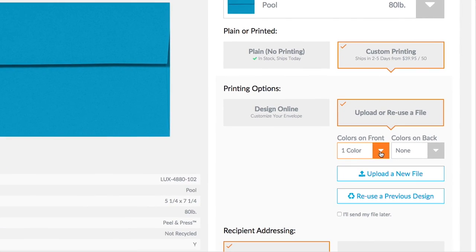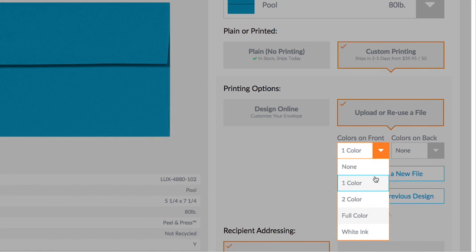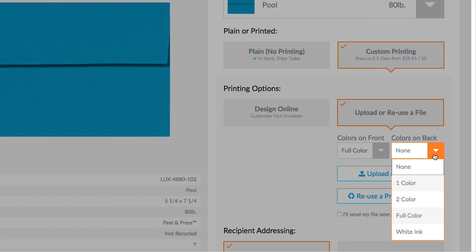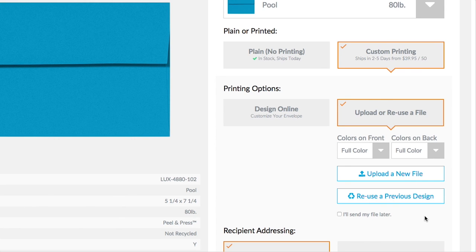Full Color Printing is available on the front and back of our products. Remember, if your design contains more than two colors, select Full Color.